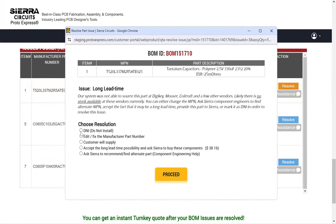The first option is DNI, or Do Not Install. If you choose this, the part will not be installed, but it remains in the BOM for pricing and quoting purposes.